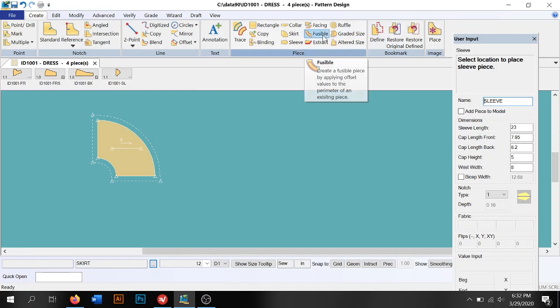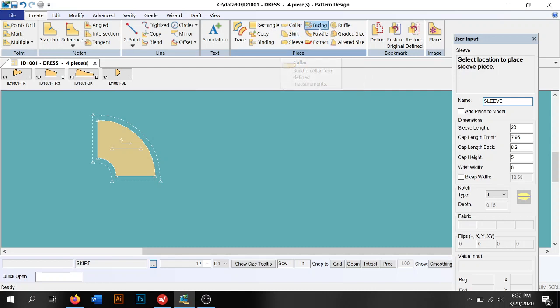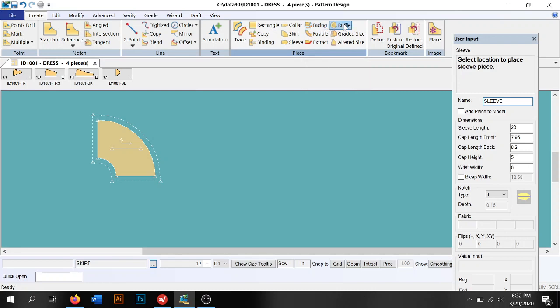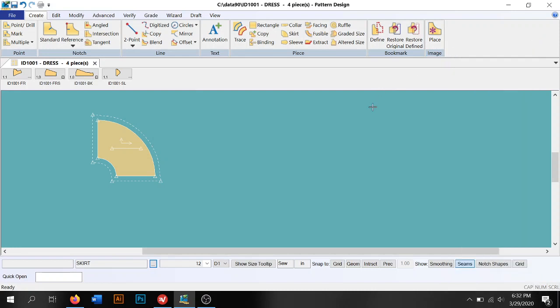We can also extract a piece, which is trace and merge section, so that's another way to create a facing. We can create a collar. Here's another way to create a facing as well. We can create a ruffle here. Lots of different things that we can use here to create pieces and create some basics.